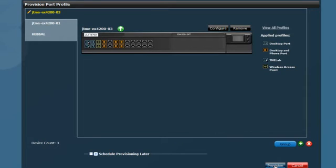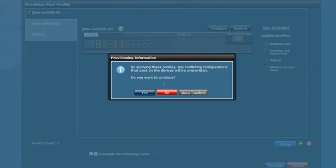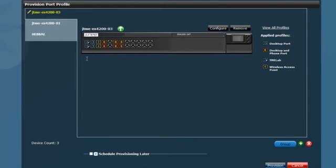At this point, you are ready to provision, and you do this by simply clicking a button. Notice the pop-up prompts asking you if you would like to view any configuration conflicts. So now you have configured one port profile in just a few clicks.